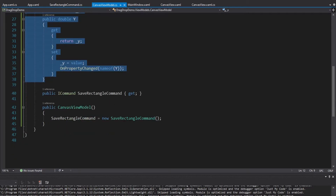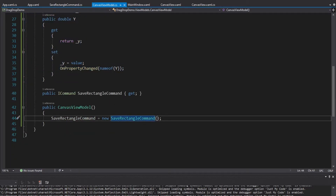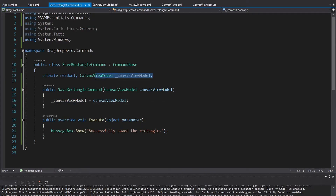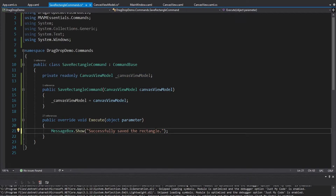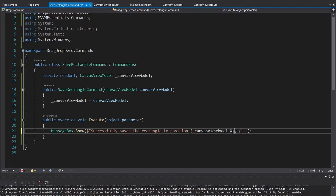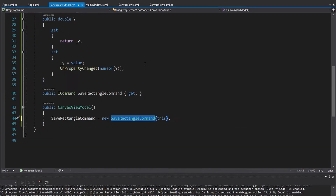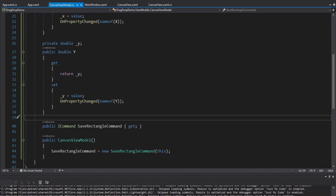Now I want to access these properties in my SaveRectangleCommand, so I'll pass in the CanvasViewModel instance to that command and update its constructor. With the CanvasViewModel available in the command, I can get X and Y. I'll update the message box to say 'successfully saved the rectangle to position' and string-interpolate the X and Y values with a comma between them. Now we have the infrastructure we need inside our view model.